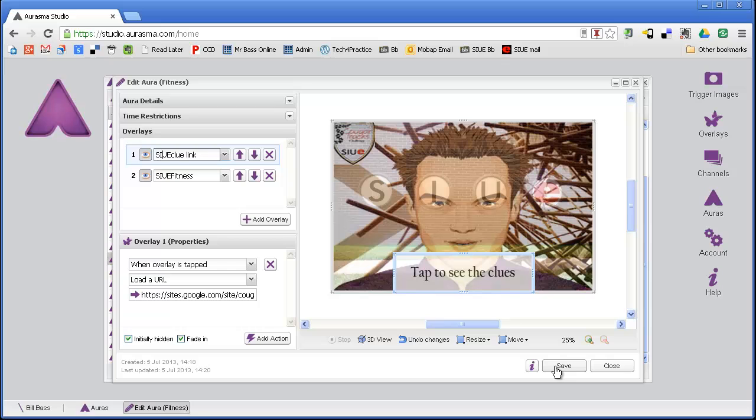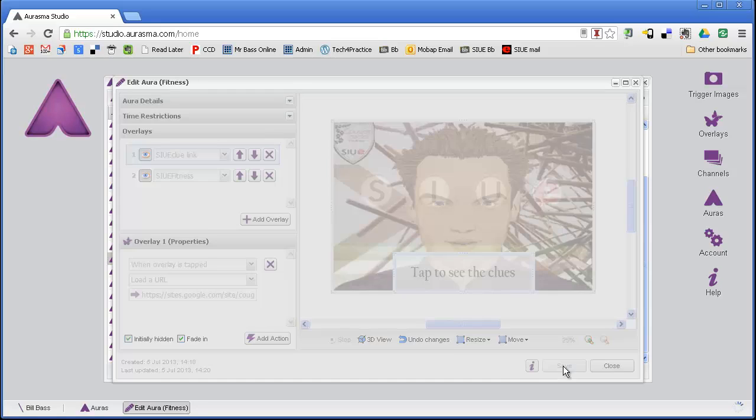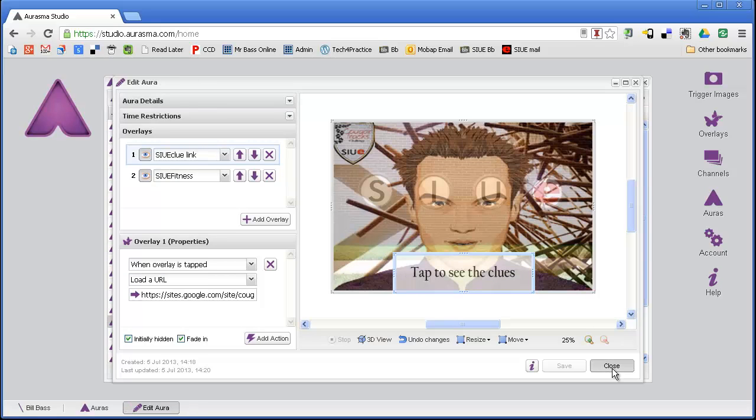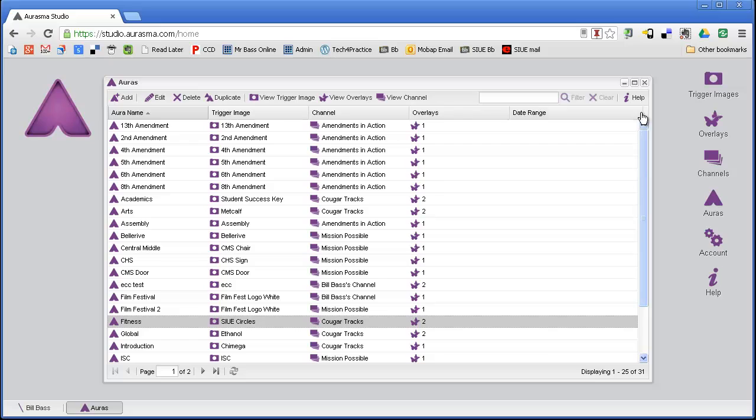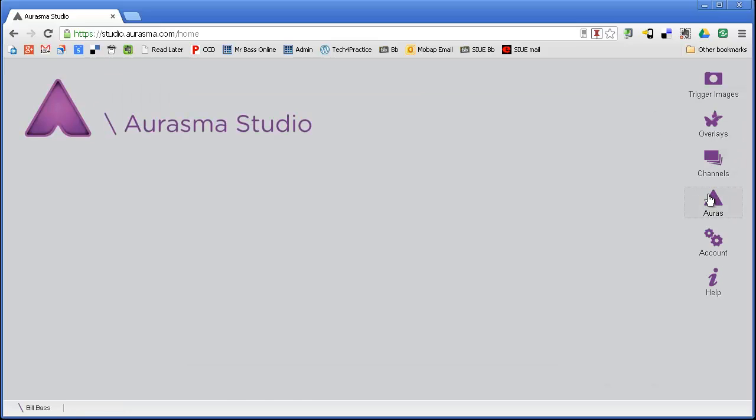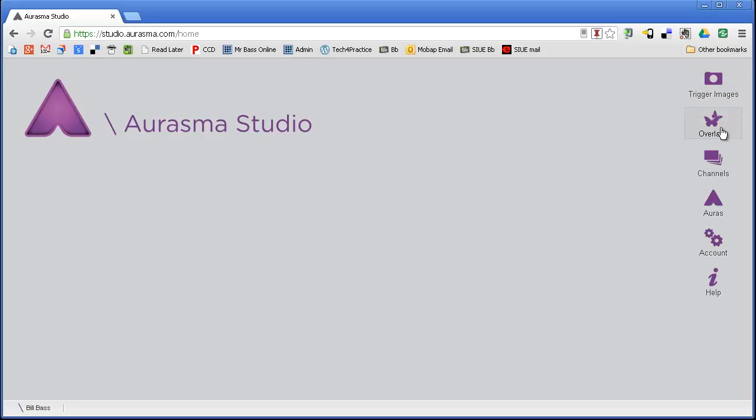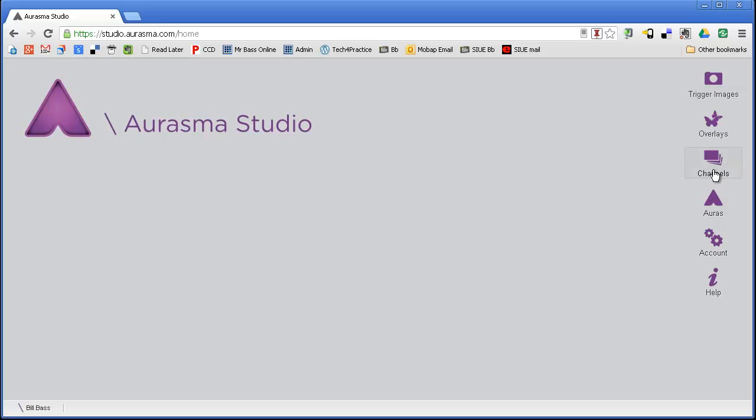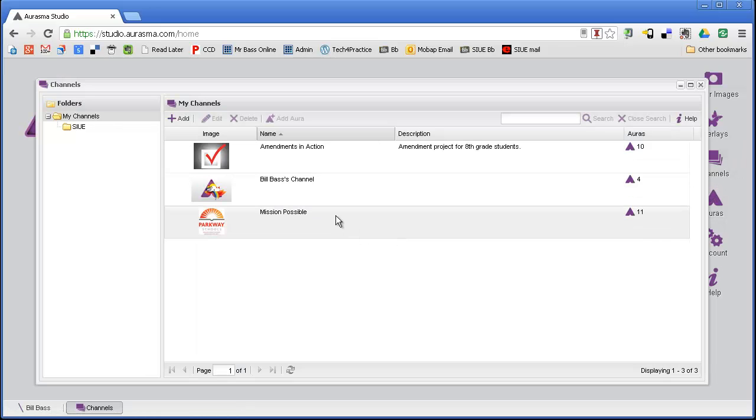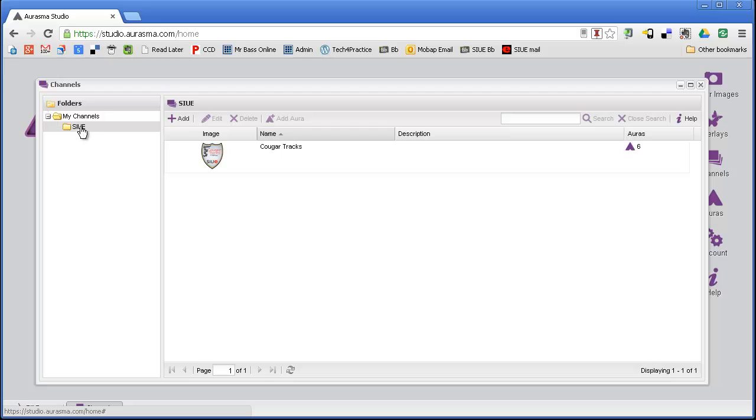The last thing that's pretty important is you have to actually get the content to students, and what that is, is a channel. We had trigger images, which is what they point their device at. We have overlays, which is the video or image that goes over that. Then we have auras, which is the combination of the trigger image with the overlay. But then we also have channels. Channels are the container, the bucket that holds all these things and puts them together.